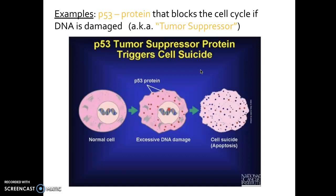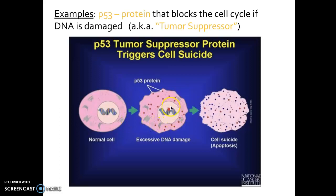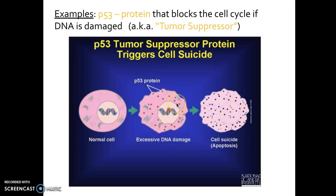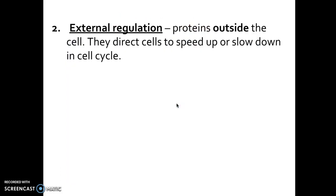Another important example is the p53 protein, which blocks the cell cycle if DNA becomes damaged. We all hope our cells stay healthy, but if a cell has an excessive amount of DNA damage, instead of allowing that cell to continue making copies of itself, this tumor suppressor — the p53 protein — signals and helps start apoptosis to get rid of that cell so it can't continue to produce more cells and create a tumor, which could become cancerous.